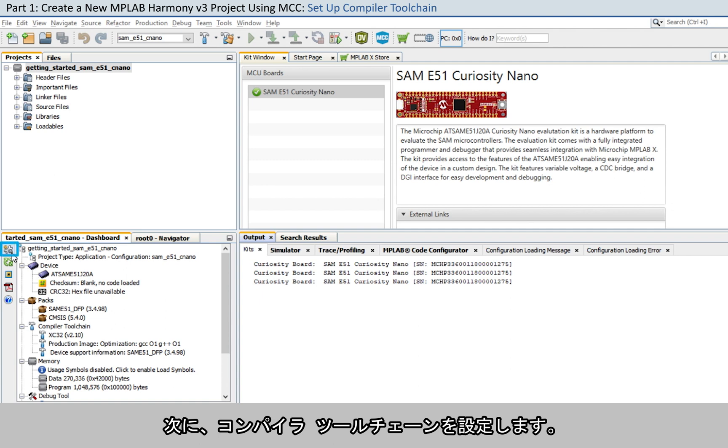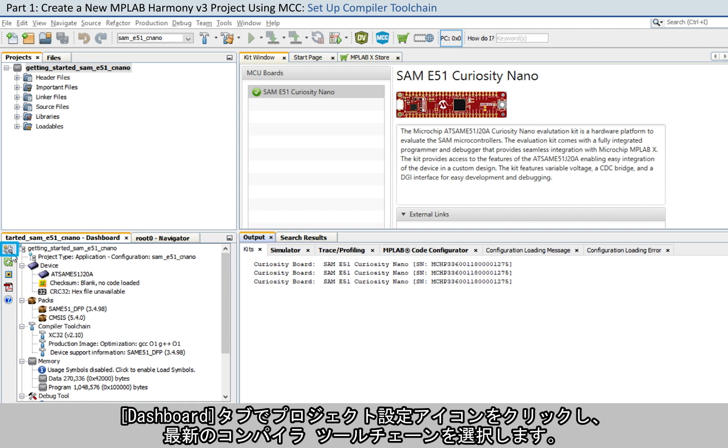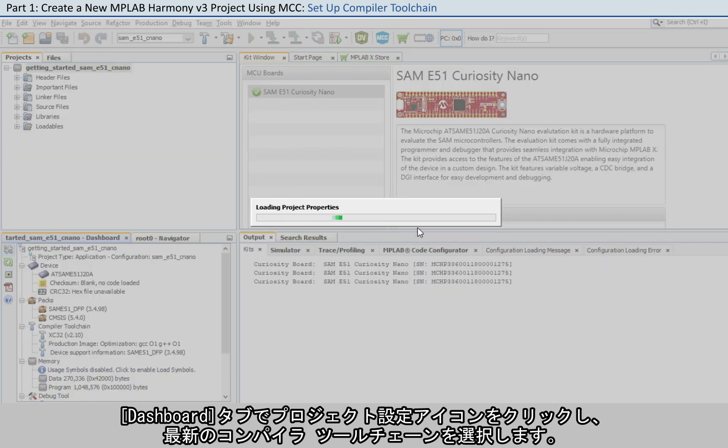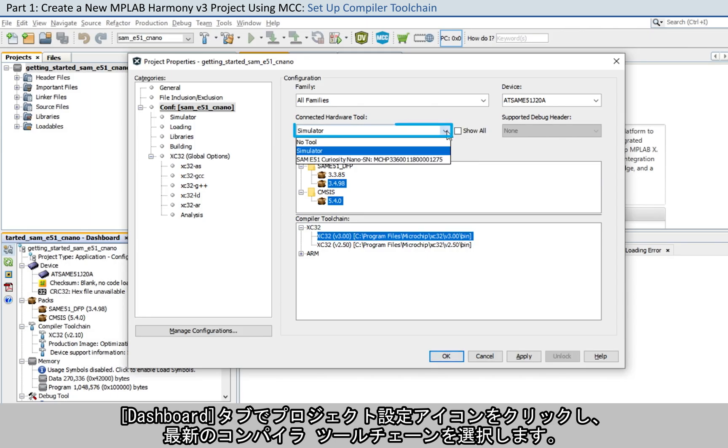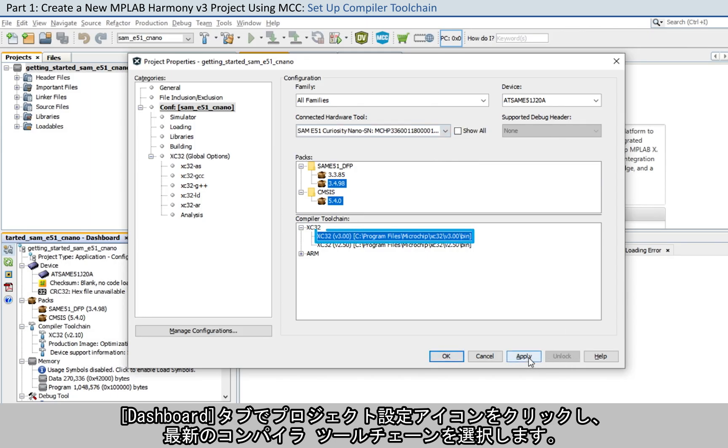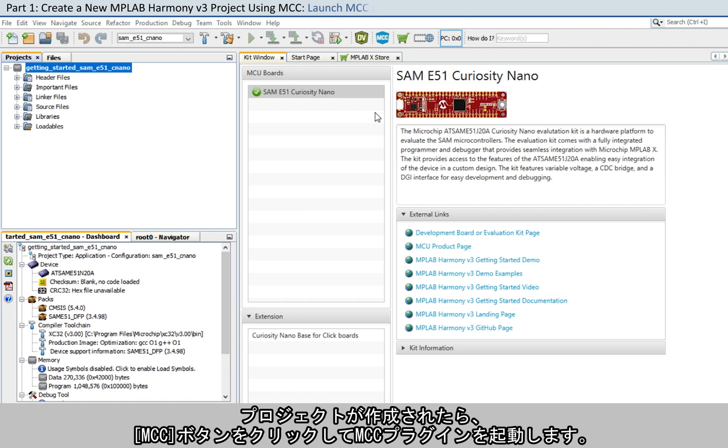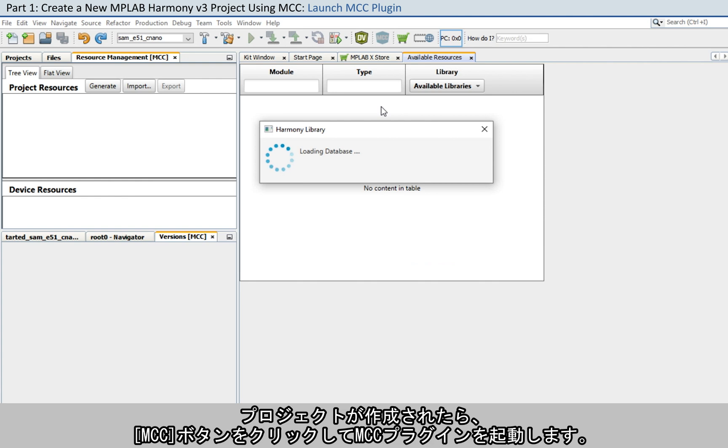Before proceeding, set up the compiler toolchain. Click on the Project Settings icon in the Dashboard tab and select the latest compiler toolchain. After the project is created, click on the MCC button to launch the MCC plugin.